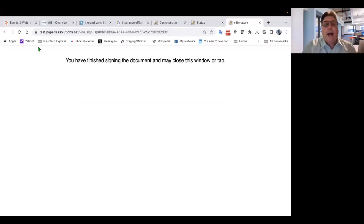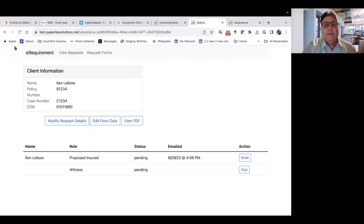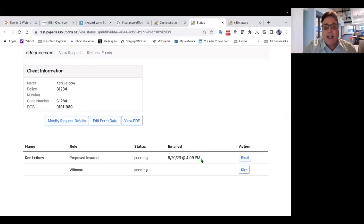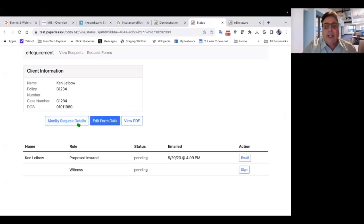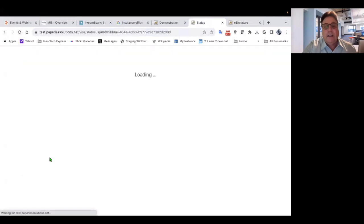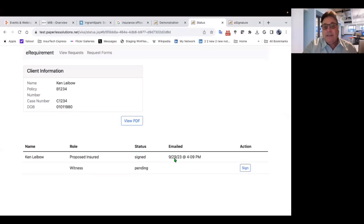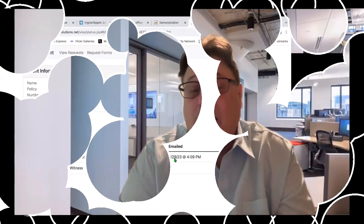So I should be able to go back to my dashboard and I should be able to see this is the time and date that the email was sent, and I should see that the status is now signed. You have now seen the power of eRequirement.